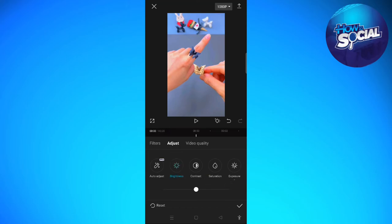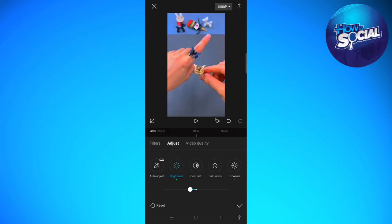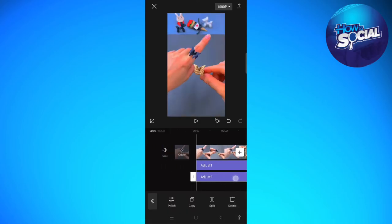As you can see, here's the before and after of the video. That fixed or helped with the blurriness of this video.